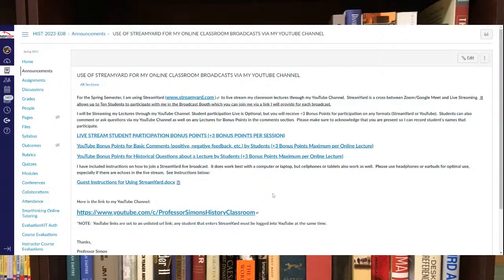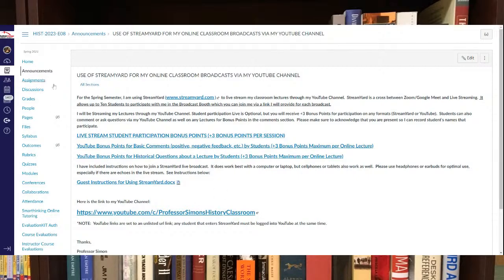So a lot of bonus points you can get from watching my lectures or from posting comments or historical questions about my lectures.